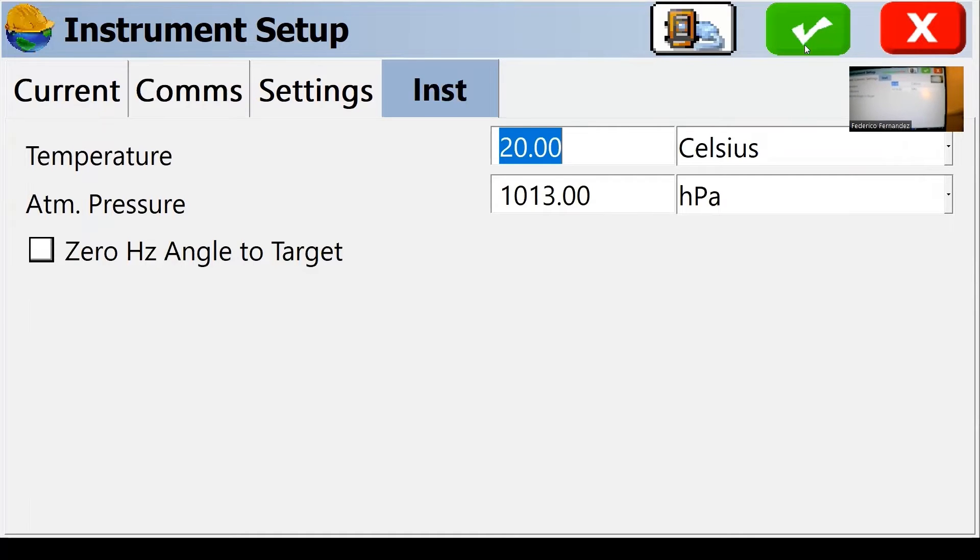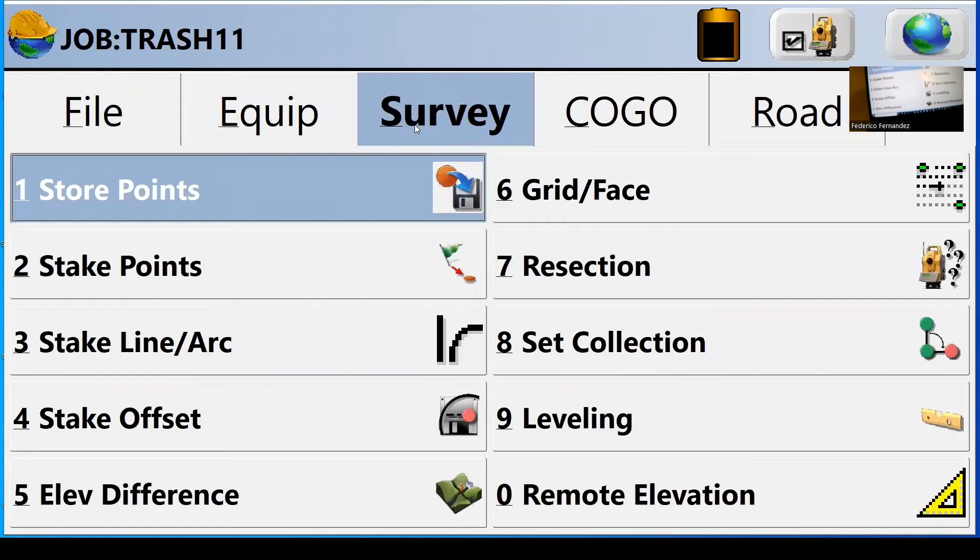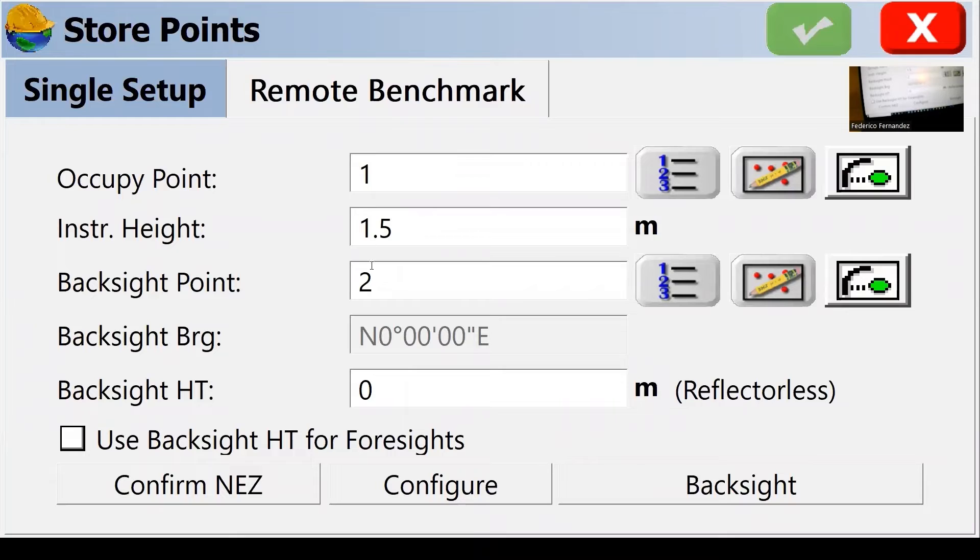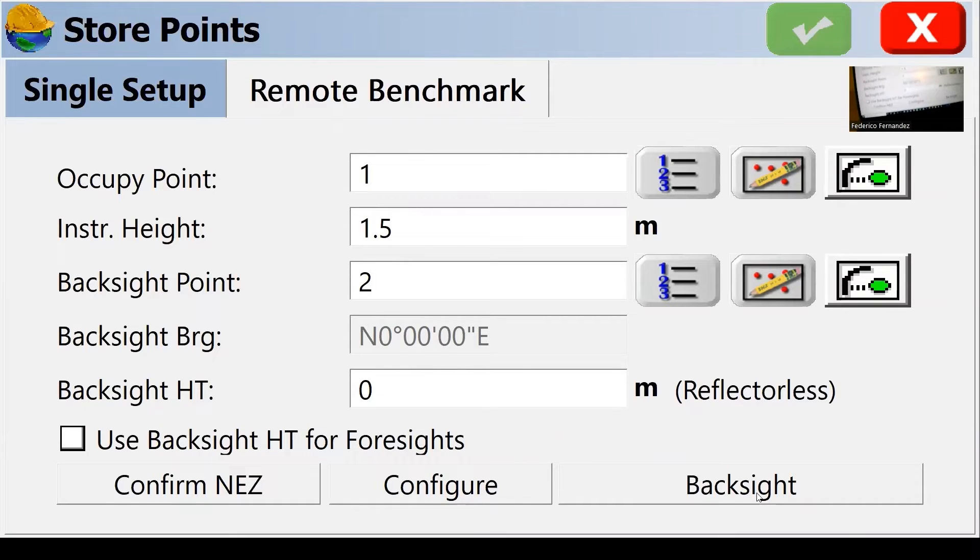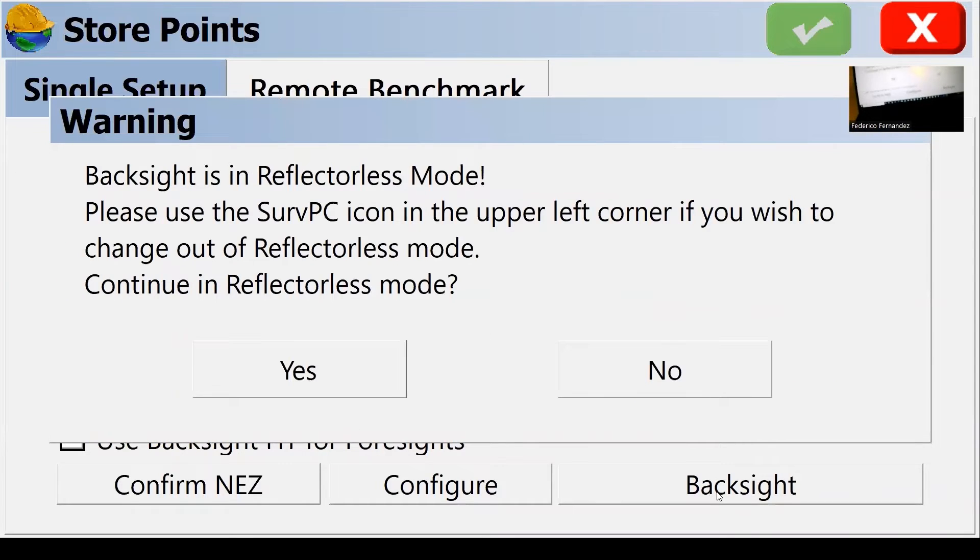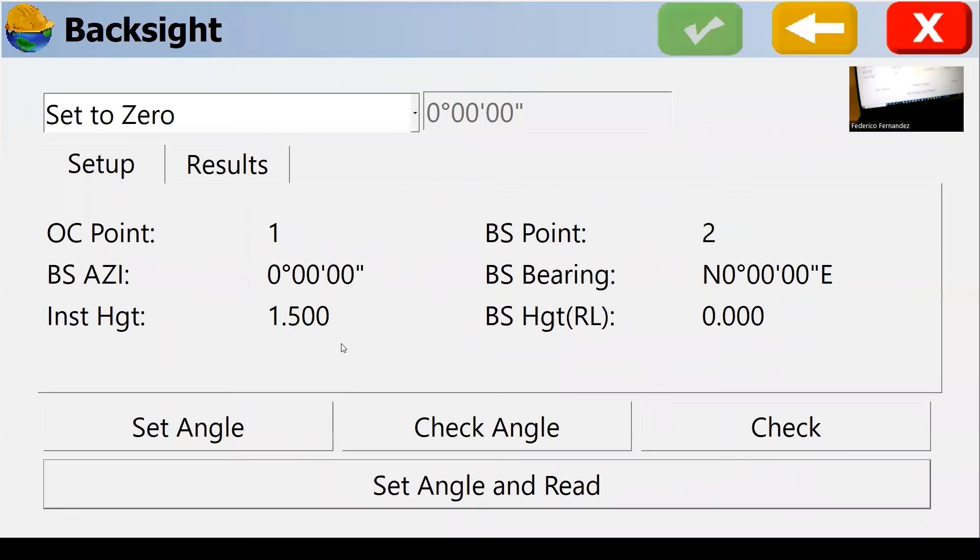So I'm going to go green. We go to survey, store points. We define occupancy point, backside point. We go to height of instrument also. We go to backside. Reminder that we're in reflectorless mode.